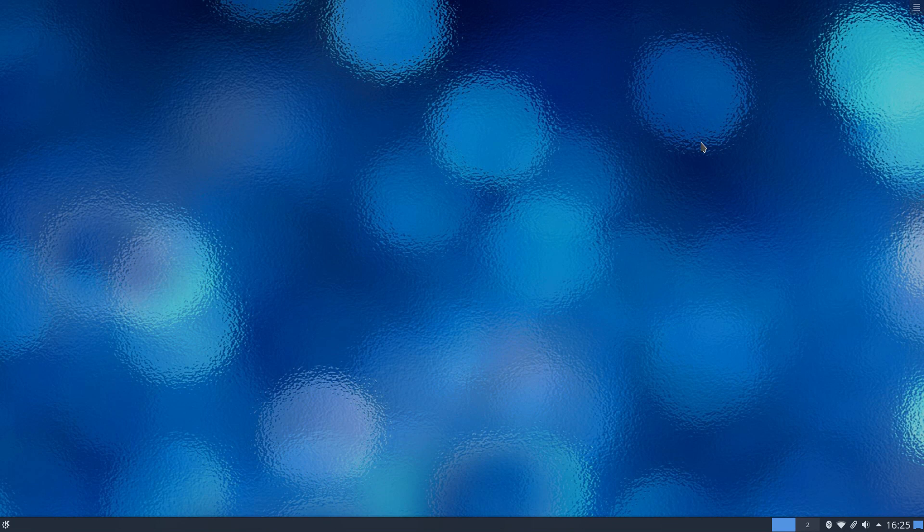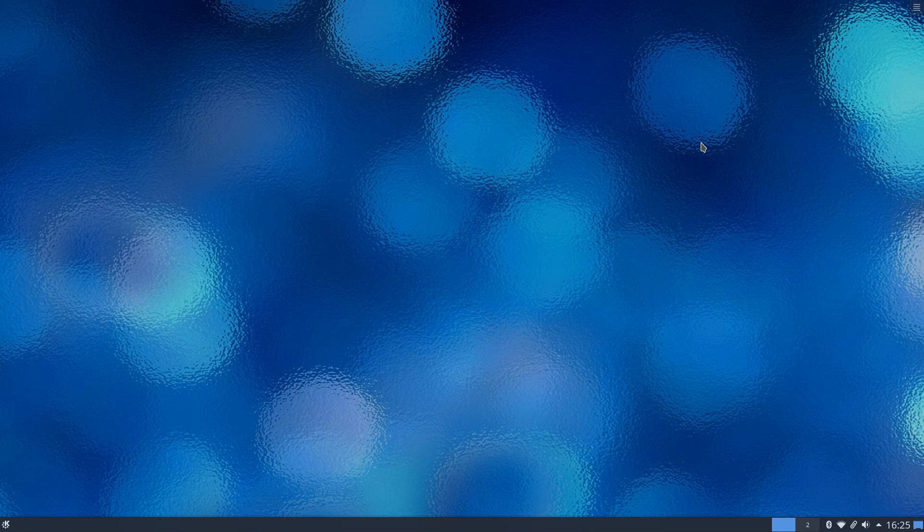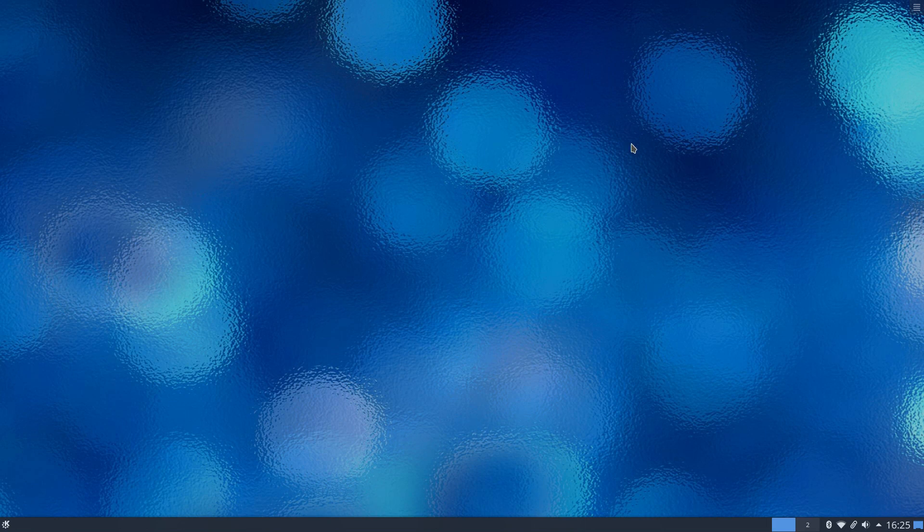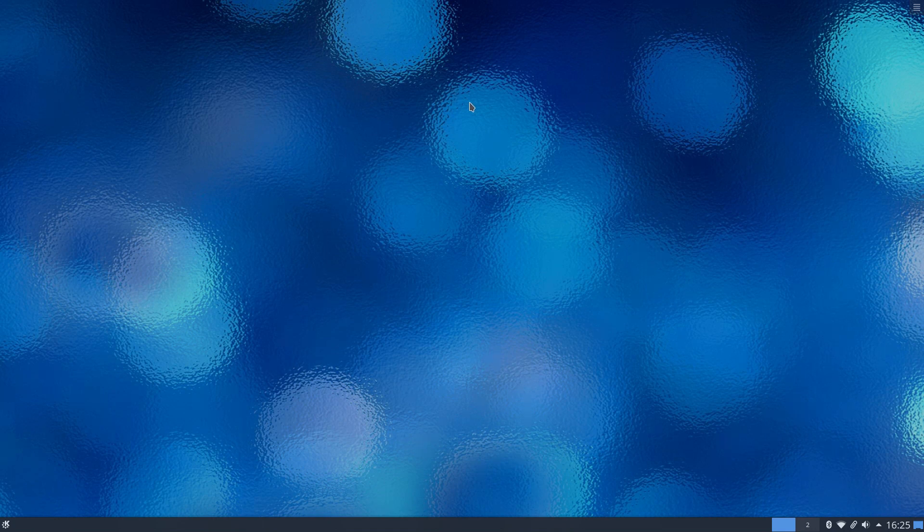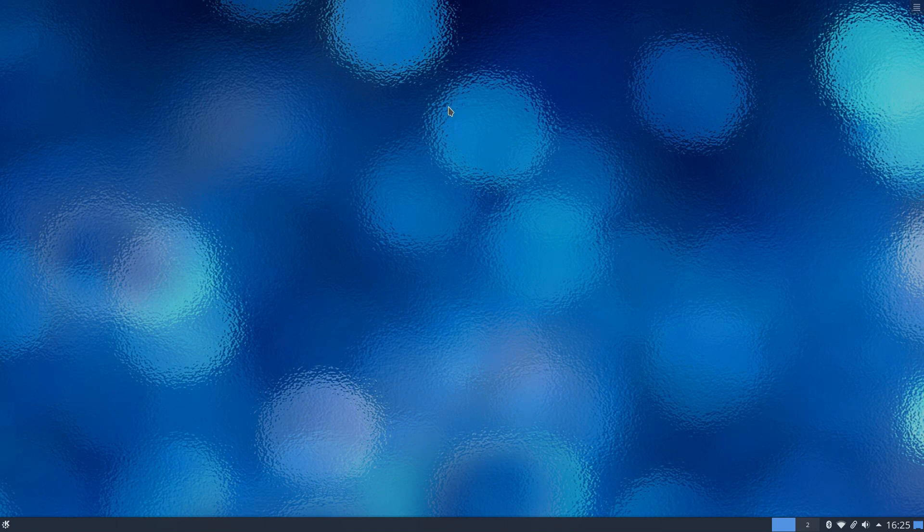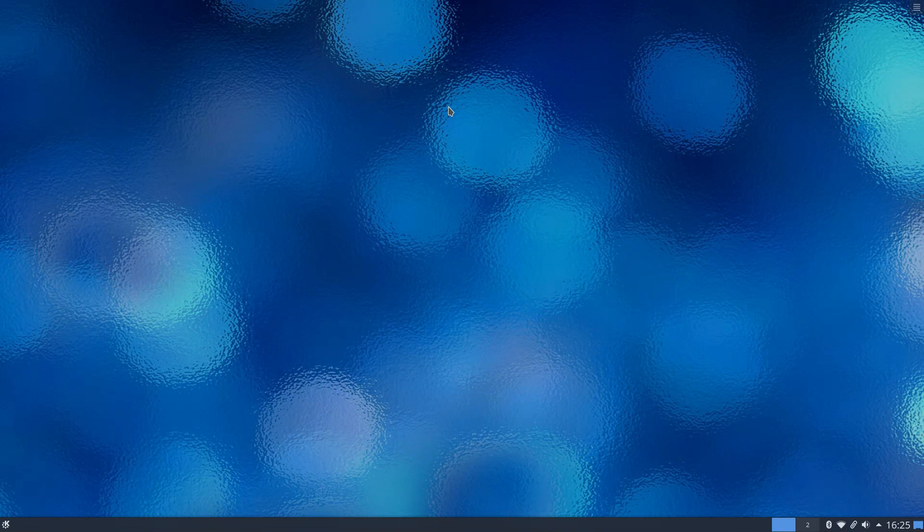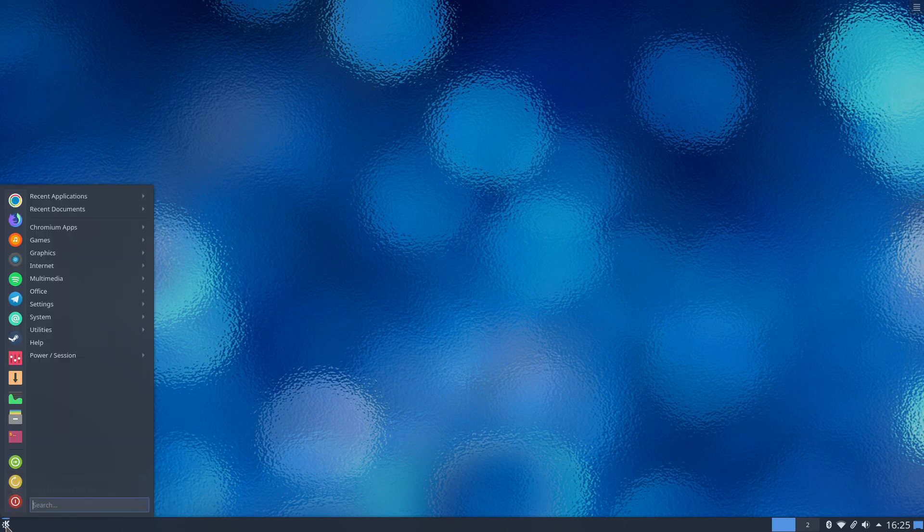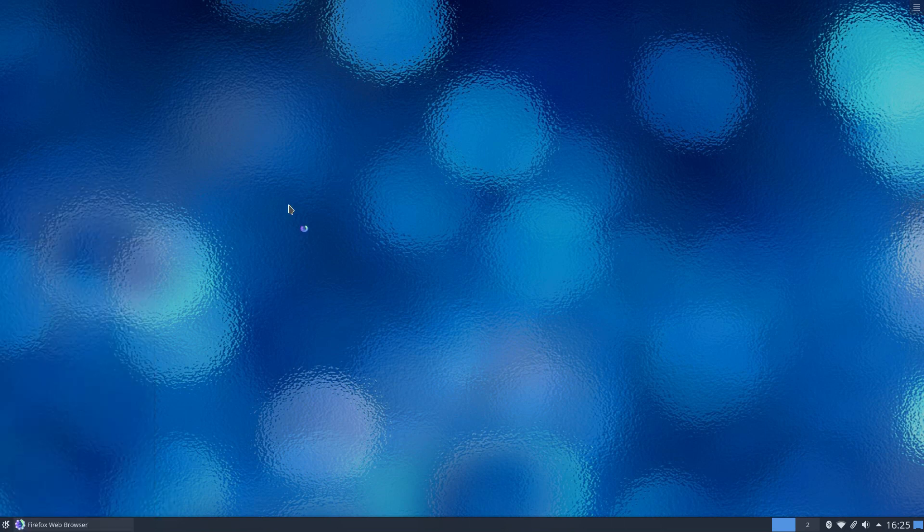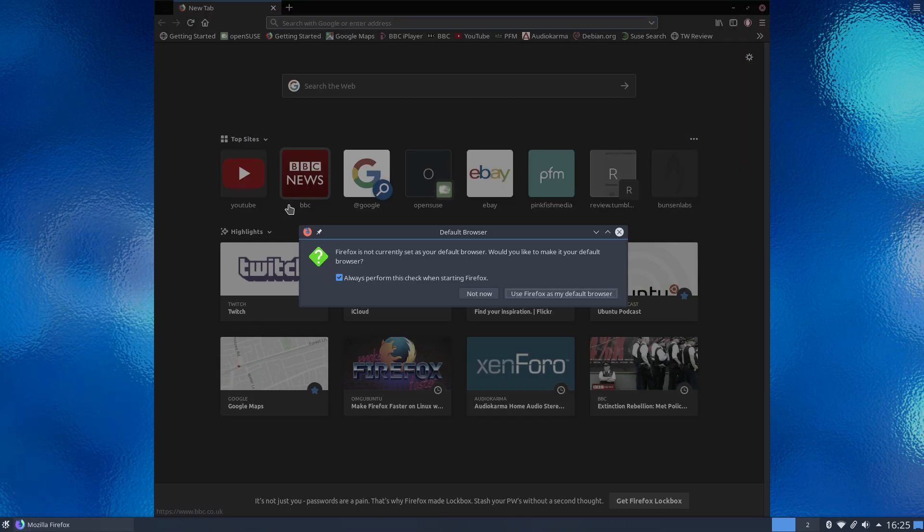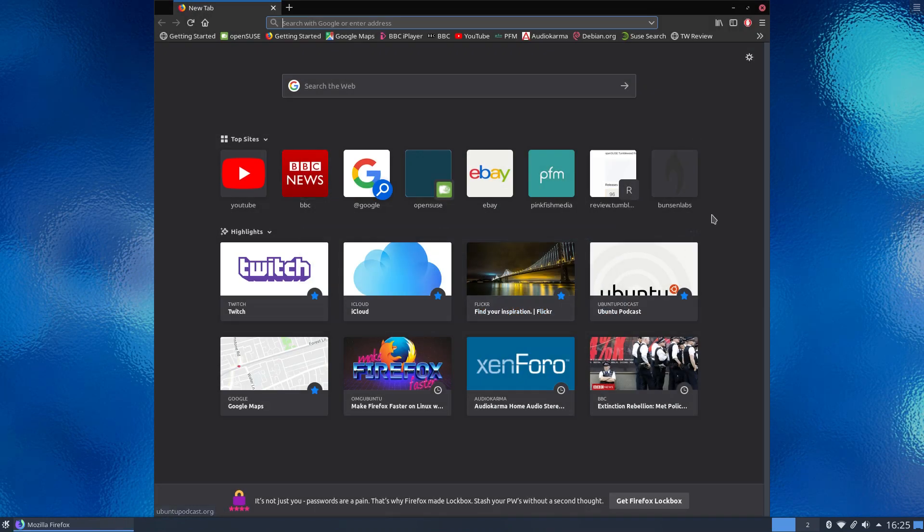Now before we do this there is a small tweak you need to do or possibly need to do to your Firefox installation. Some distributions of Linux may well enable this by default, I don't think most do, so this is certainly something you may wish to do. So first off we are going to load up Firefox, there we go, there's our Firefox loaded.